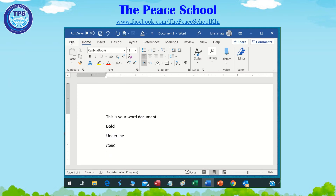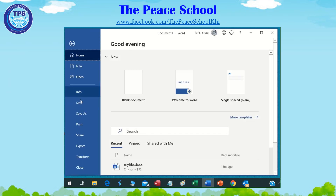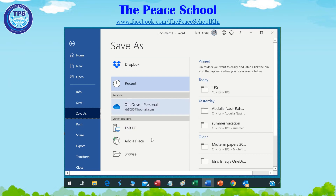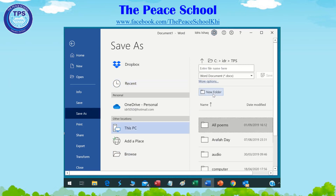If you want to save the file, just click on File and then click on the Save button. From here you can select the folder — for example, the TPS folder — or you can browse using this button, then give the file a name here, for example 'my file', and then press the Save button.